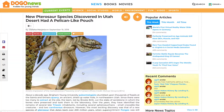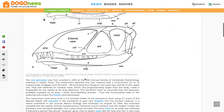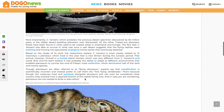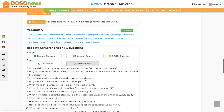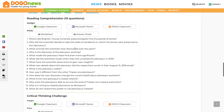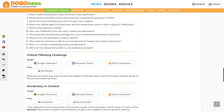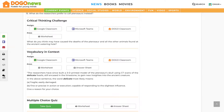On the article, scroll to the bottom. There, you will find extensive reading comprehension questions, critical thinking challenges, and vocabulary and context questions.